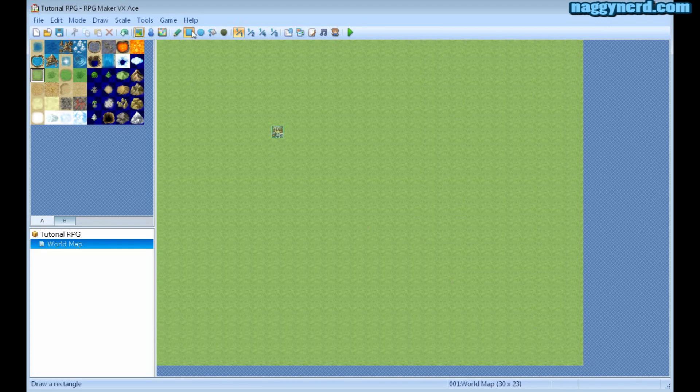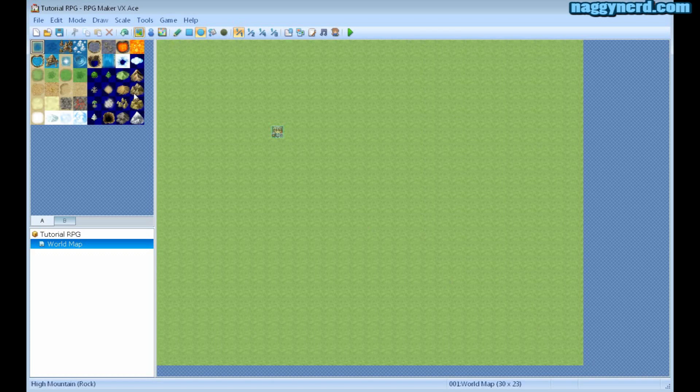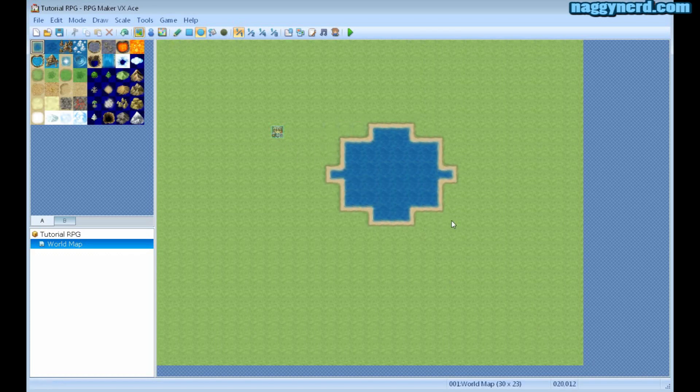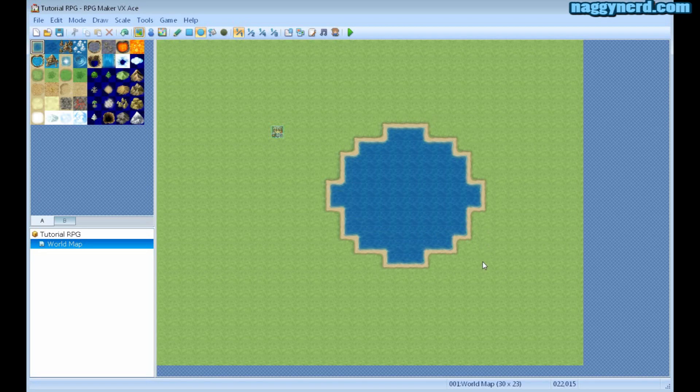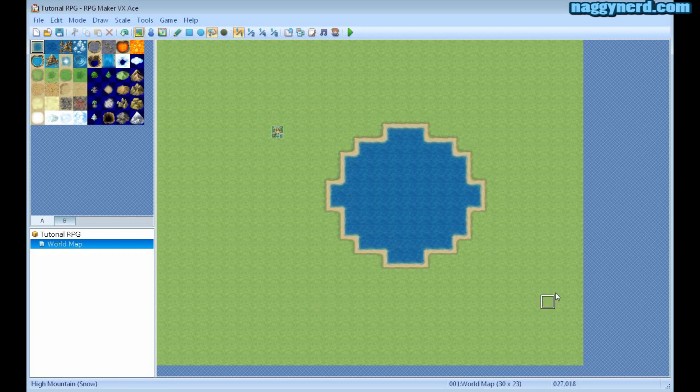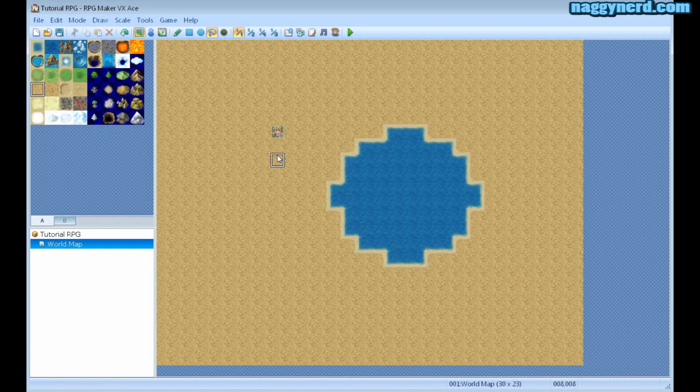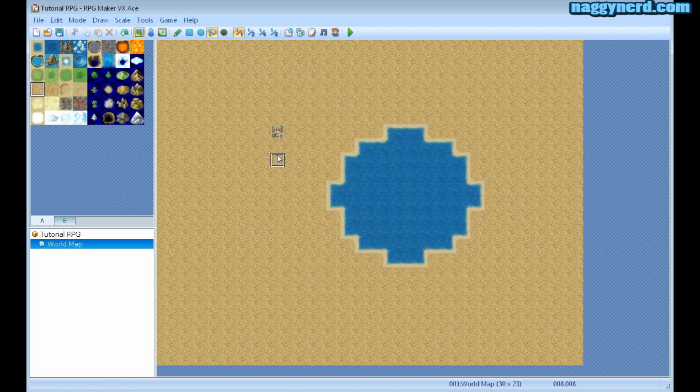Instead of using the rectangle tool, I can also use the ellipse tool which will create, for instance, some water. Or I can use the fill tool if I want to change all of this into this tile instead to create more of a desert.